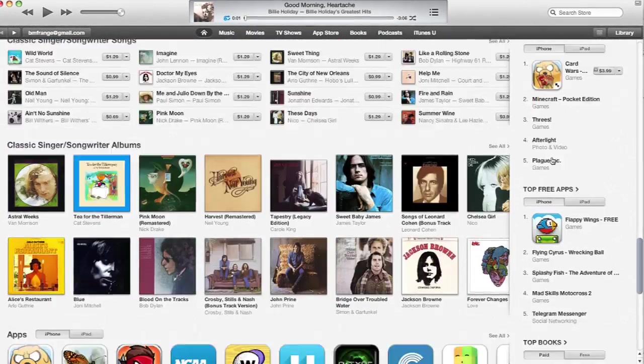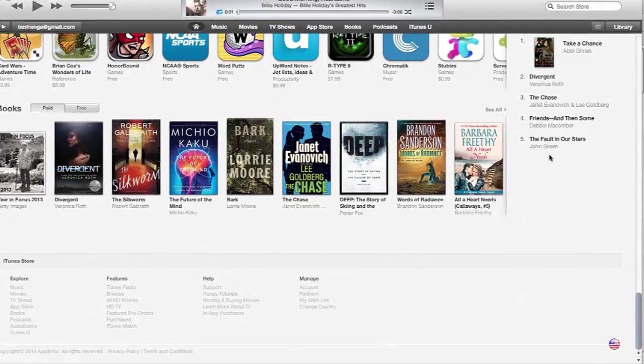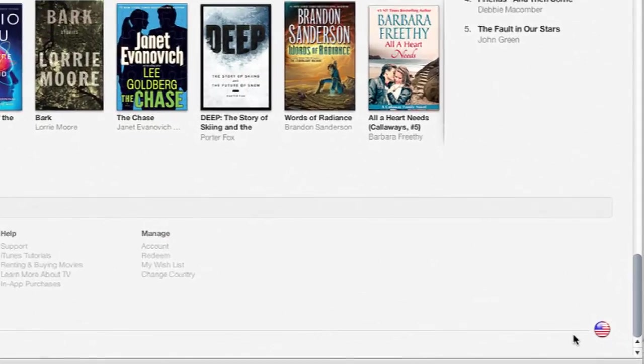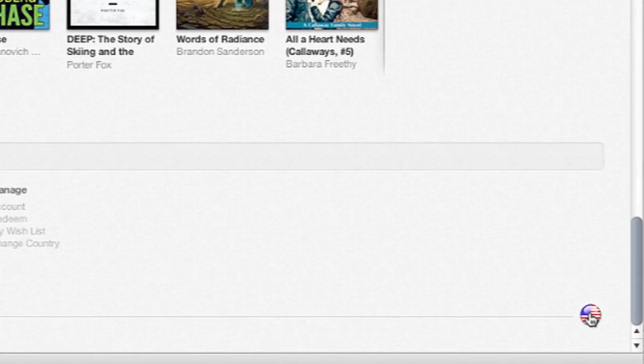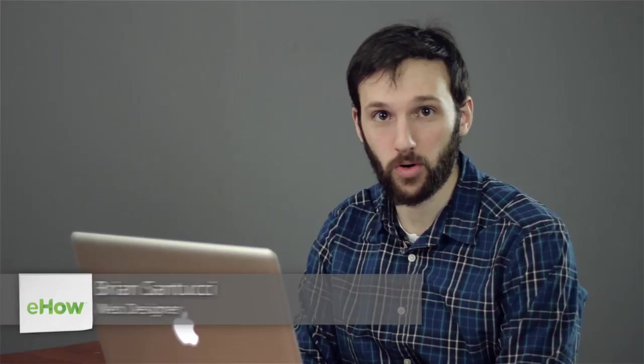Hi, my name is Brian and this is how to switch to another country's store in the App Store. If you move from one country to another and you want to make purchases in an App Store like in the iTunes Store on your iPhone, you're going to need to switch your country to correspond with the credit card or banking information you have on file.